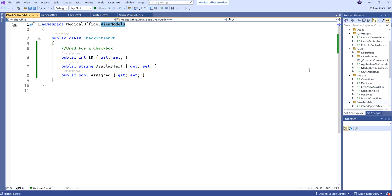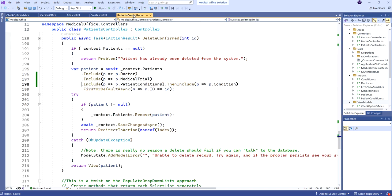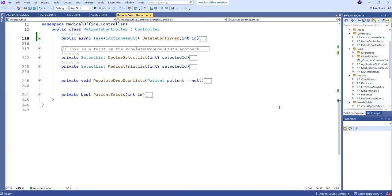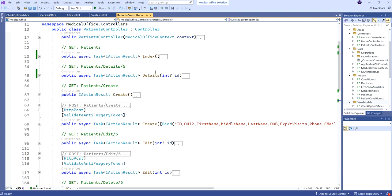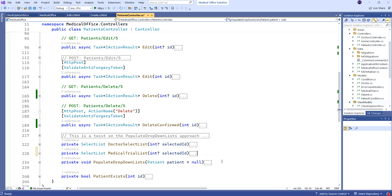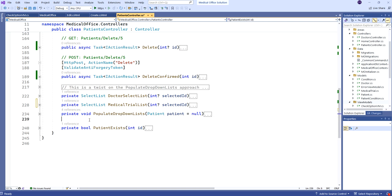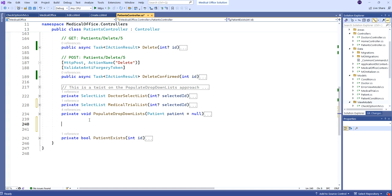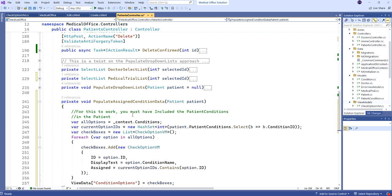Coming back to the patients controller — control M-O to shrink everything down. We've been adding things like our PopulateDropDownLists near the end, before the scaffolded PatientExists method. Here is where I'm going to add my two new methods — they might be called from more than one place, so they can be private. The first one is PopulateAssignedConditionData — same idea as PopulateDropDownLists in that you're preparing information to display on the screen. In this case, I'm preparing a collection of CheckOption view model objects to represent all the checkboxes. We pass in the actual patient object, and for it to work, we have to have included the PatientConditions in the patient.